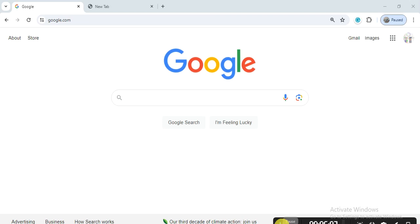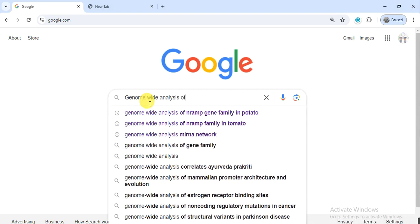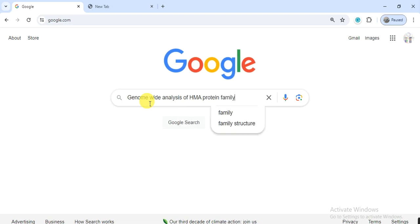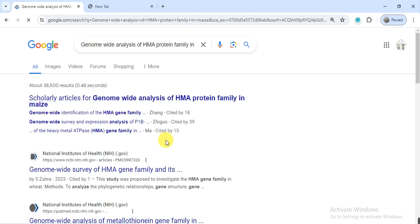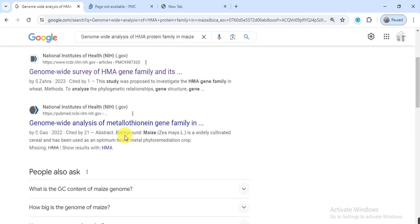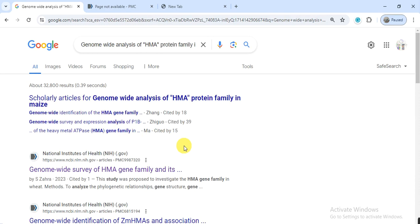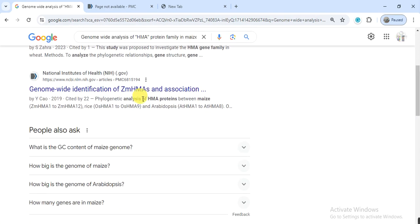After selecting the protein family, open Google and search for 'genome wide analysis of HMA protein family in maize.' Here in the results, there is a paper on HMA in wheat, and here is a result related to maize — but this one is metallothionein, not HMA. However, this result — 'identification of ZmHMAs and association' — shows someone has already worked on it.